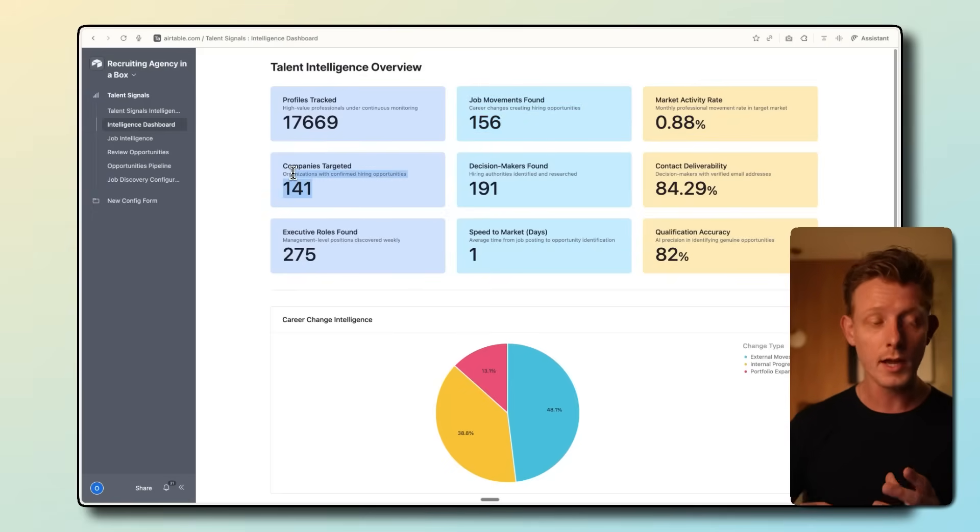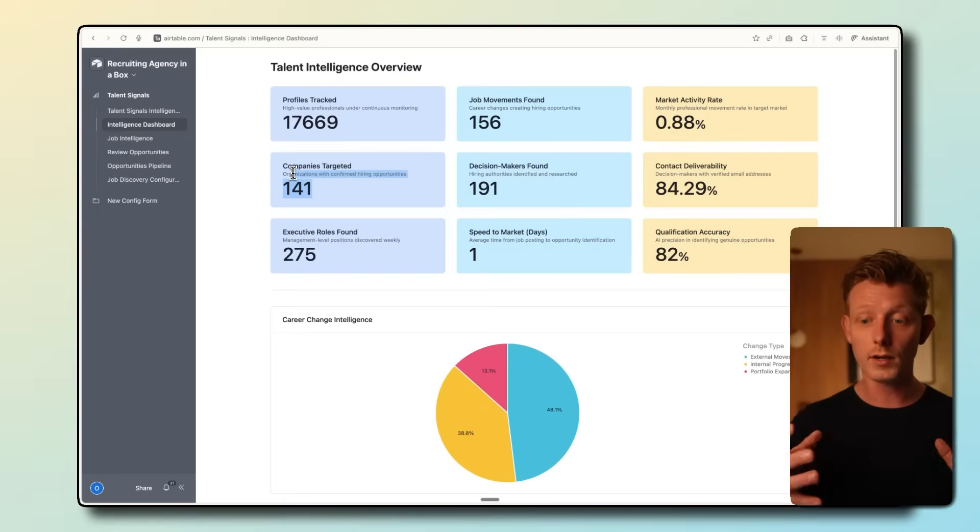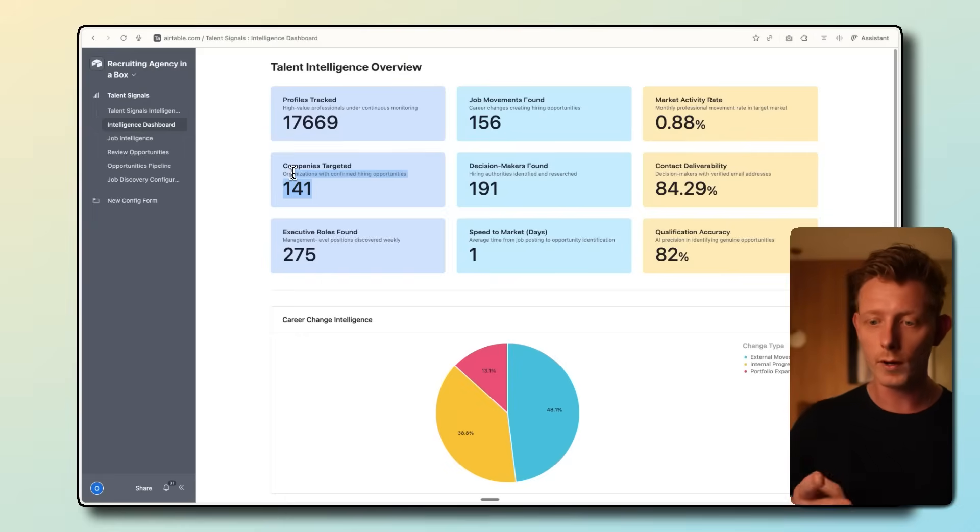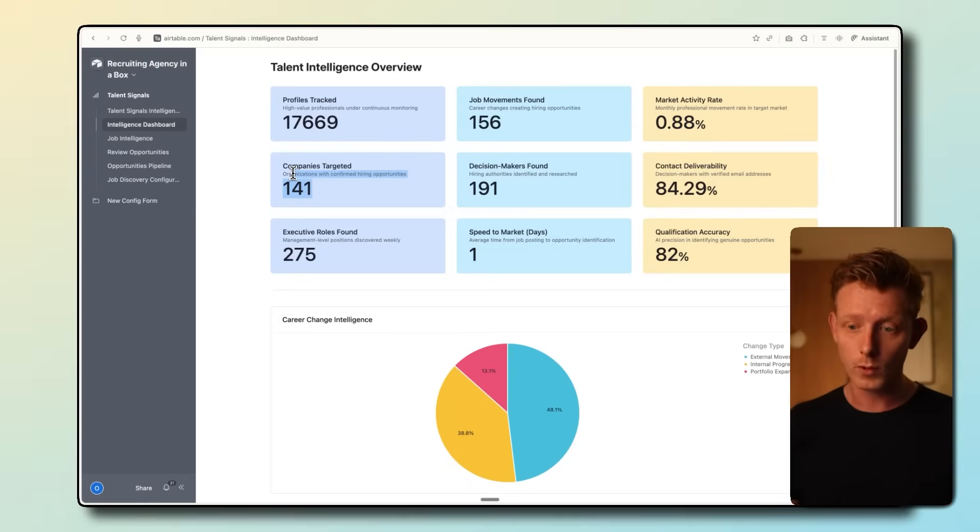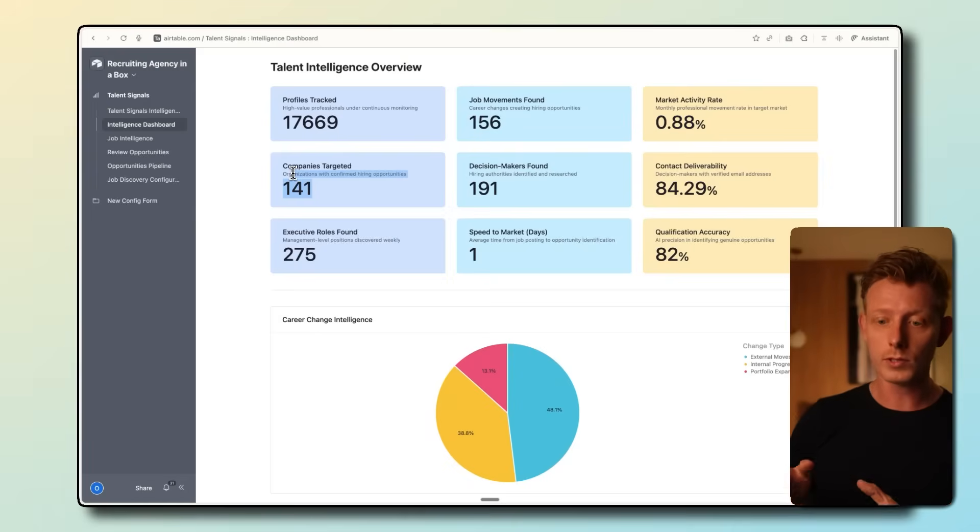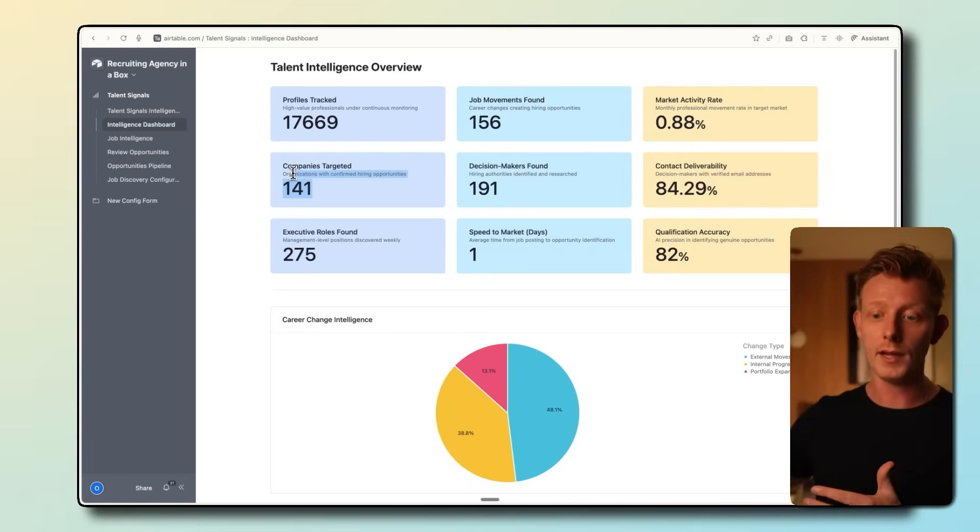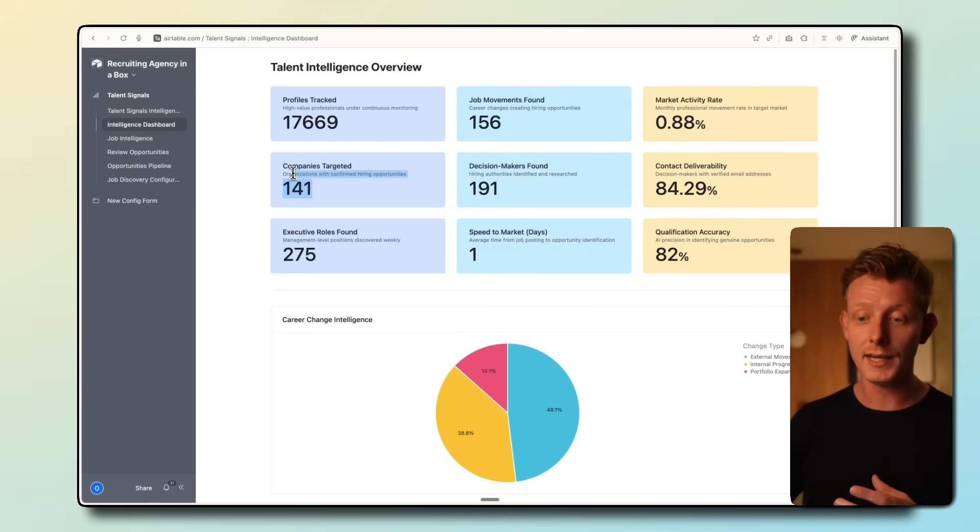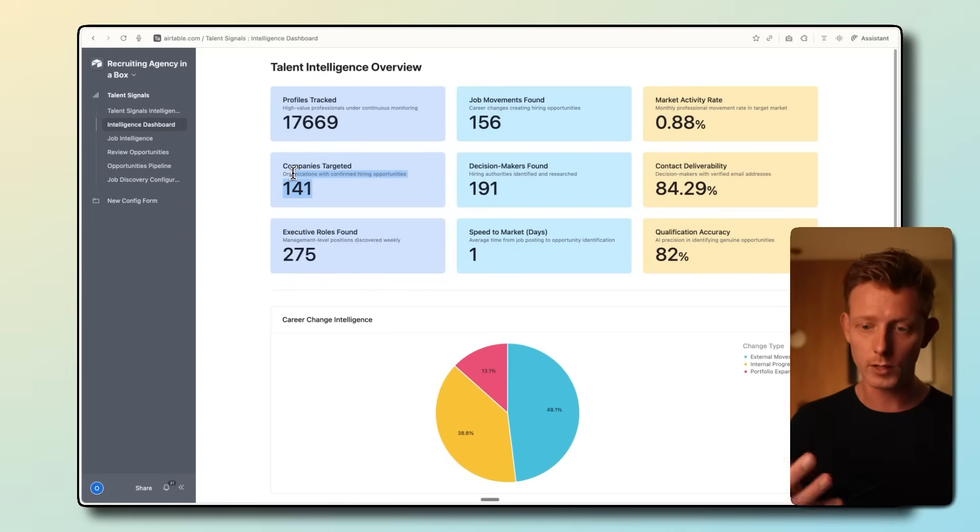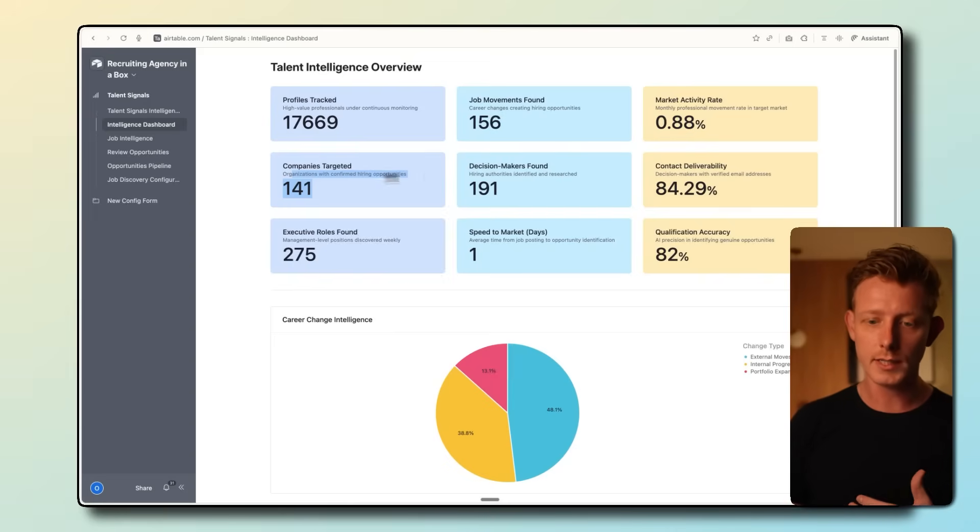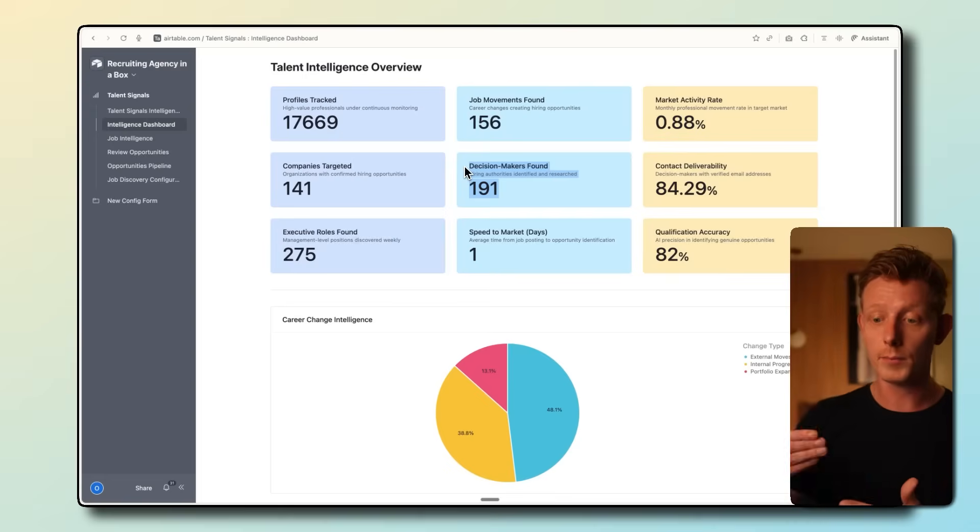When an applicant moves from one company to the other, there are a lot of times actually two opportunities. First, the company that now needs to fill a role. But we also know that the second company who hired the employee is most likely actively hiring at the moment. So we can get multiple opportunities out of one job change.